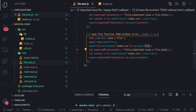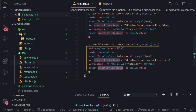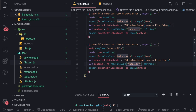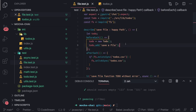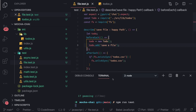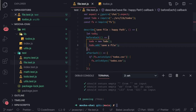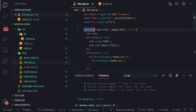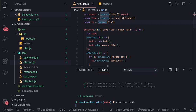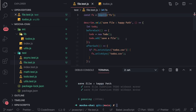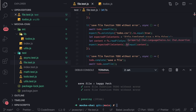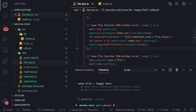When writing this to a file again with todo.saveFile, the completed field should now be true. We can also use describe.only to execute only a particular block — in this case, just the save file functionality. Two tests passing — everything is working correctly.